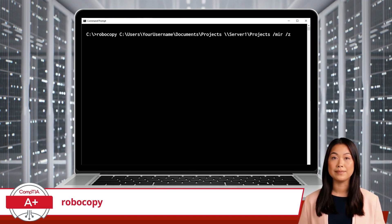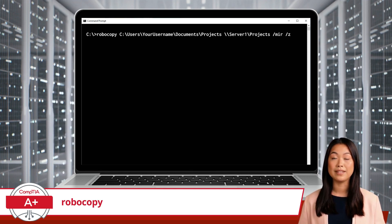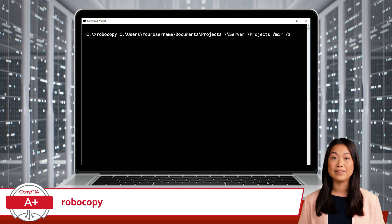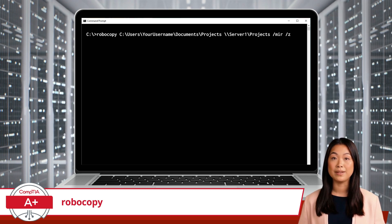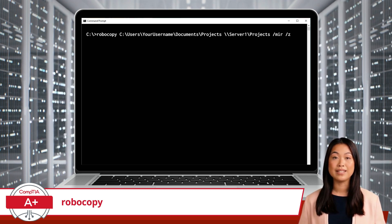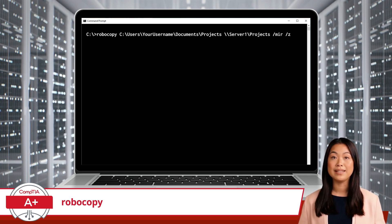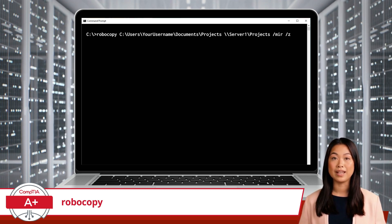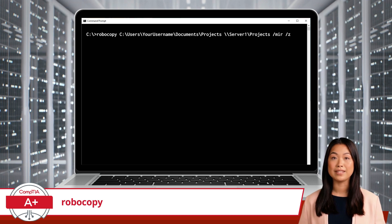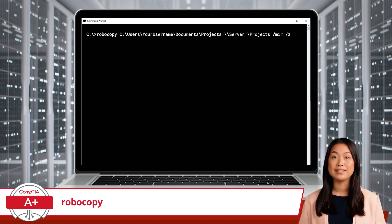Robocopy, followed by the source location: C:\users\your username\documents\projects.